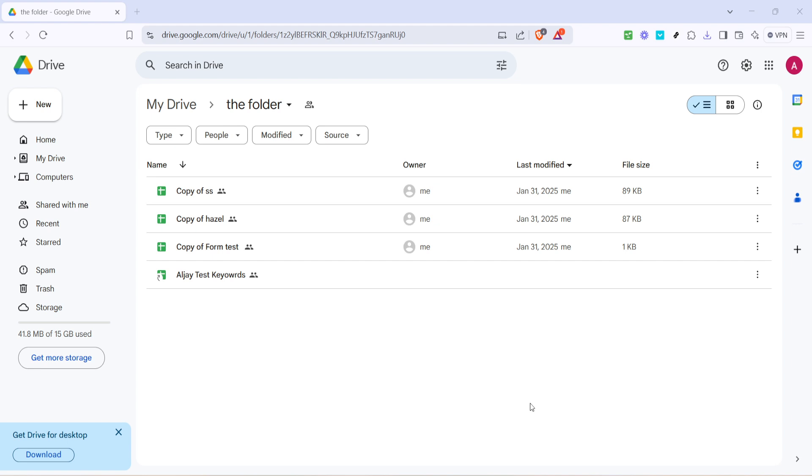First we're going to start by opening Google Drive. You can do this by going to your browser and typing in drive.google.com. Make sure you're logged into your Google account. Once the page loads you'll see a list of files and folders, otherwise known as My Drive. These are the various files you have stored or have access to within Google Drive.